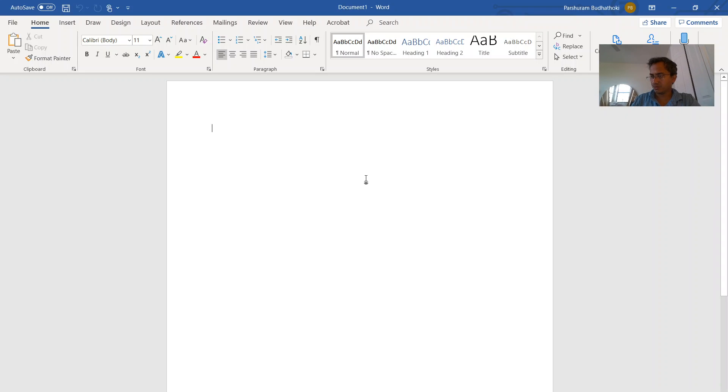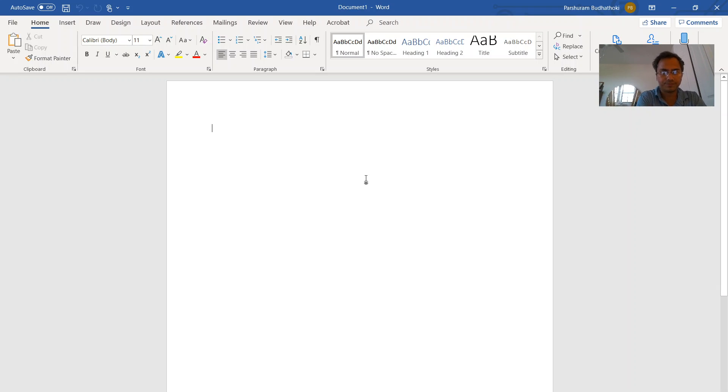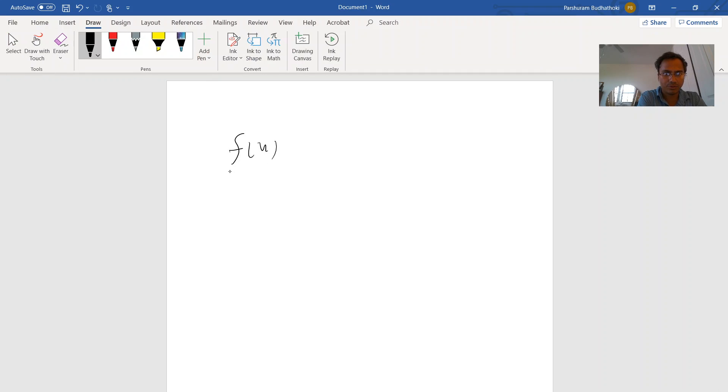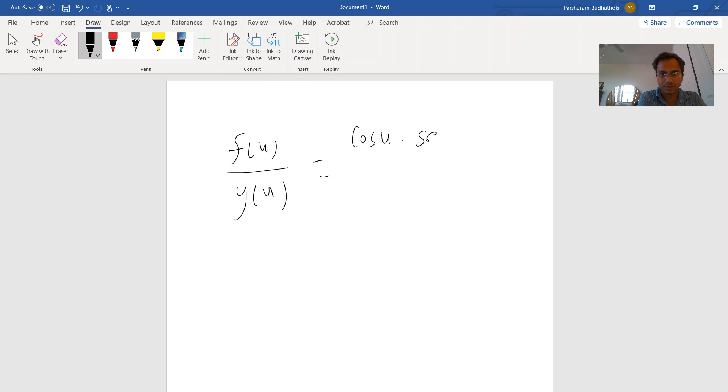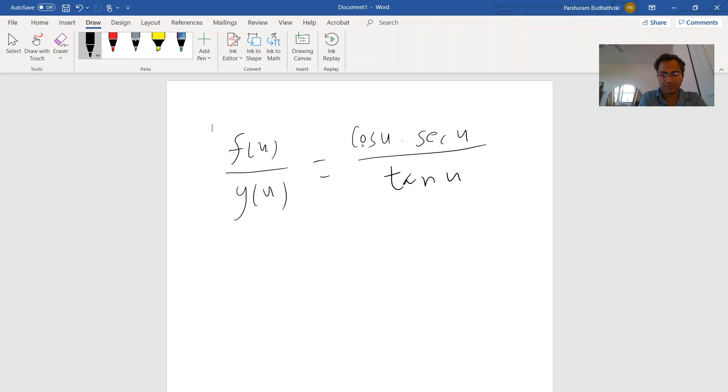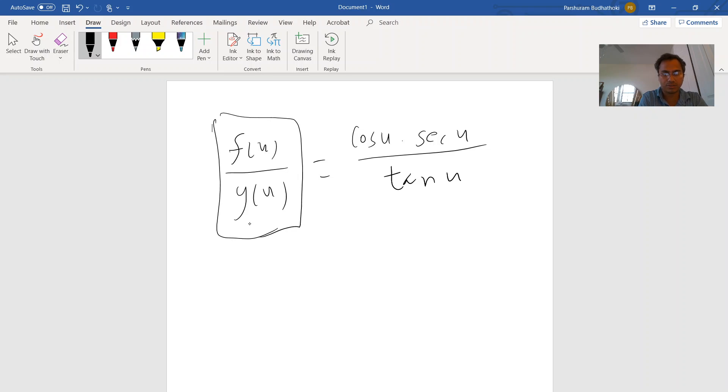Okay, so we are trying to find out f over z. If on the right side you have cosine of u, secant of u, over tangent of u, you need to simplify on the right side. The simplest version gives you a function on the top and function on the bottom, and that's what you would like to find out.